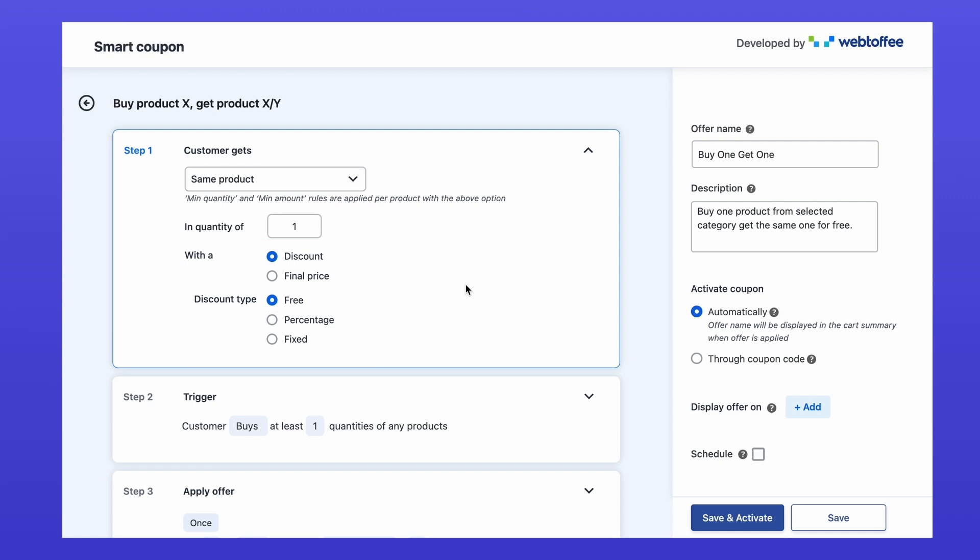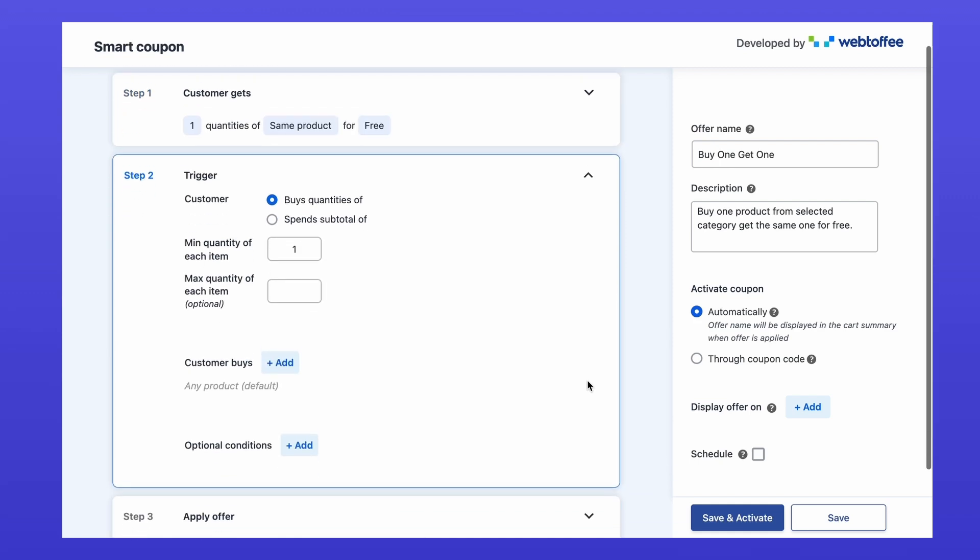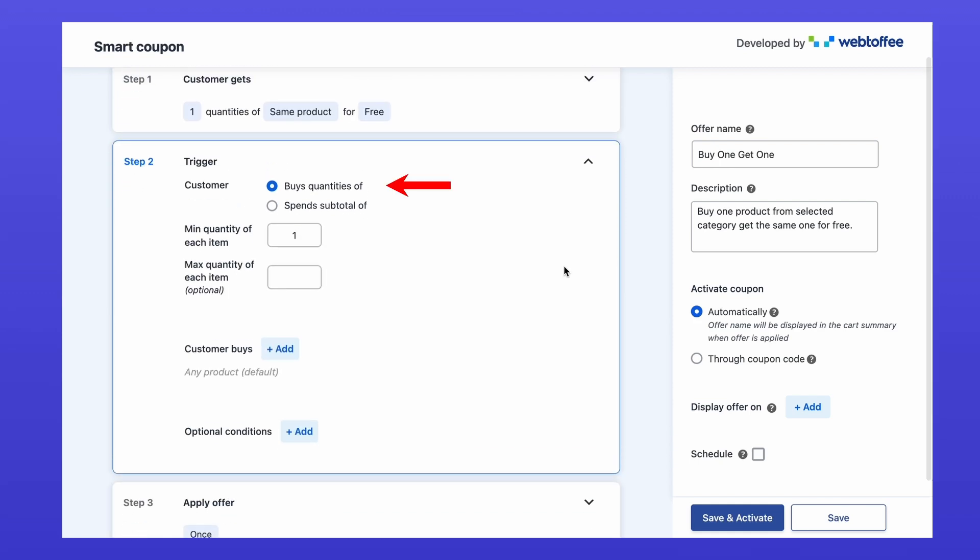Next, we configure when the offer is triggered. Under the trigger section, select by quantities and set the minimum quantity to one. This means the offer will activate when customers add at least one product to their cart.